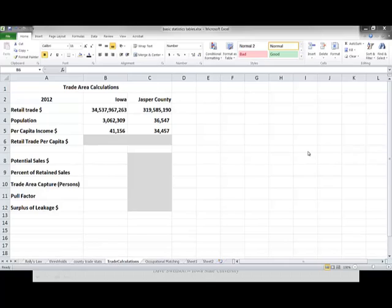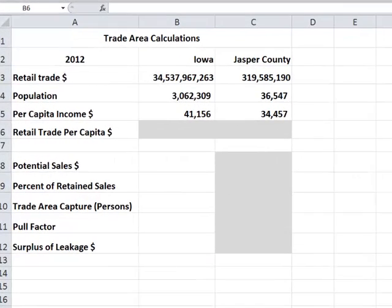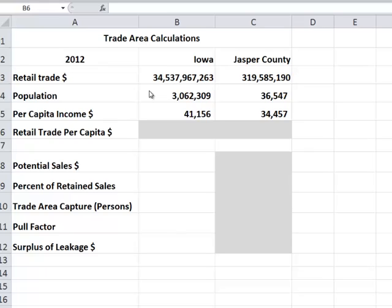We begin our analysis with data from secondary sources. I'm going to compare Jasper County, Iowa with the state of Iowa. Retail trade data can be obtained in Iowa from the Department of Revenue and Finance — it comes out annually, and there's also quarterly data as well. Other states will have some compilation of retail sales, and if you can't get it from state agencies, you can get county-level sales every five years from the Census of Commerce or Census of Retail.